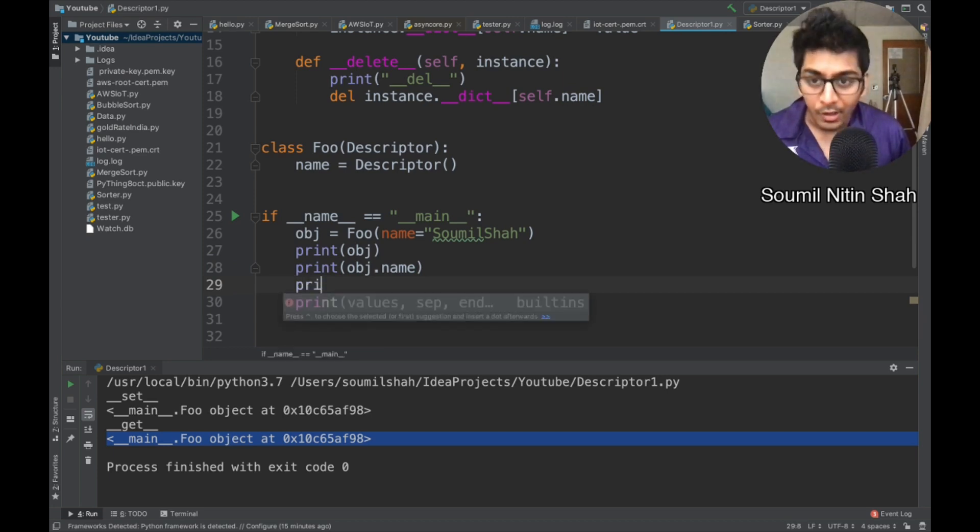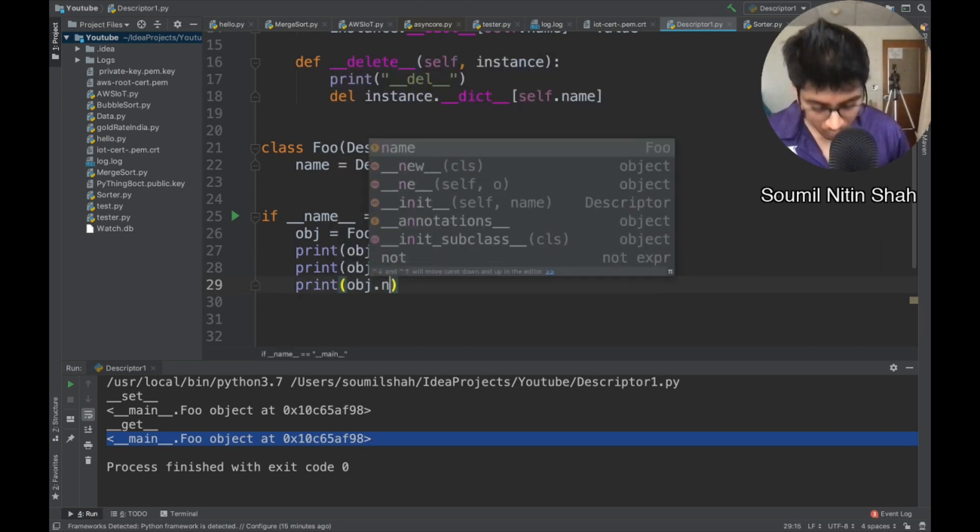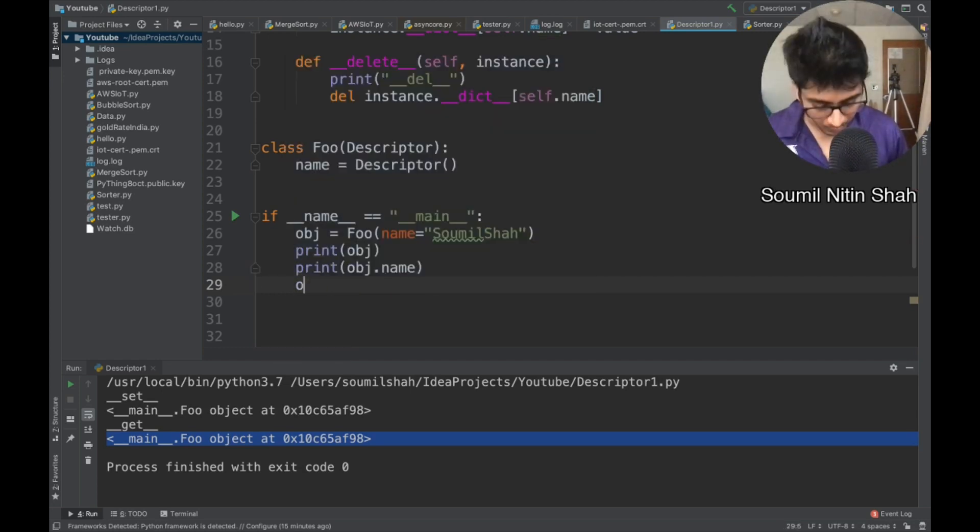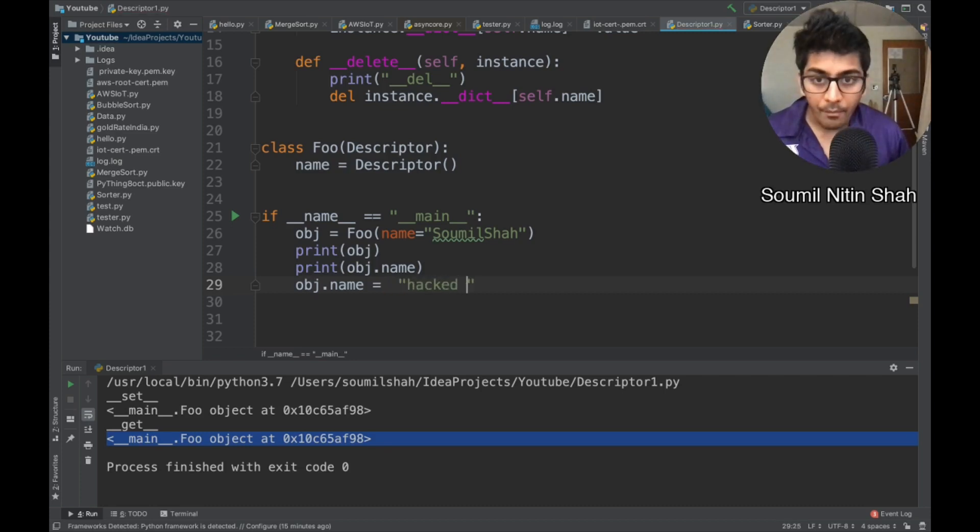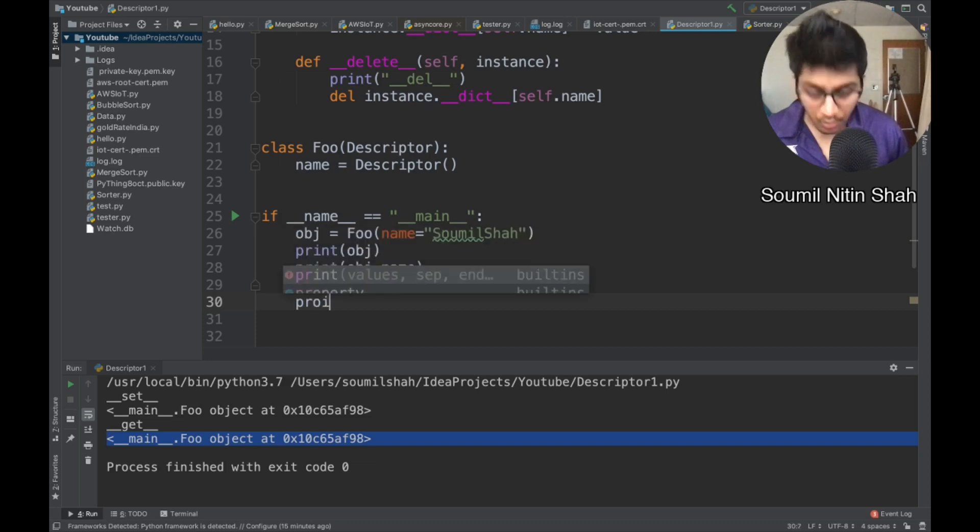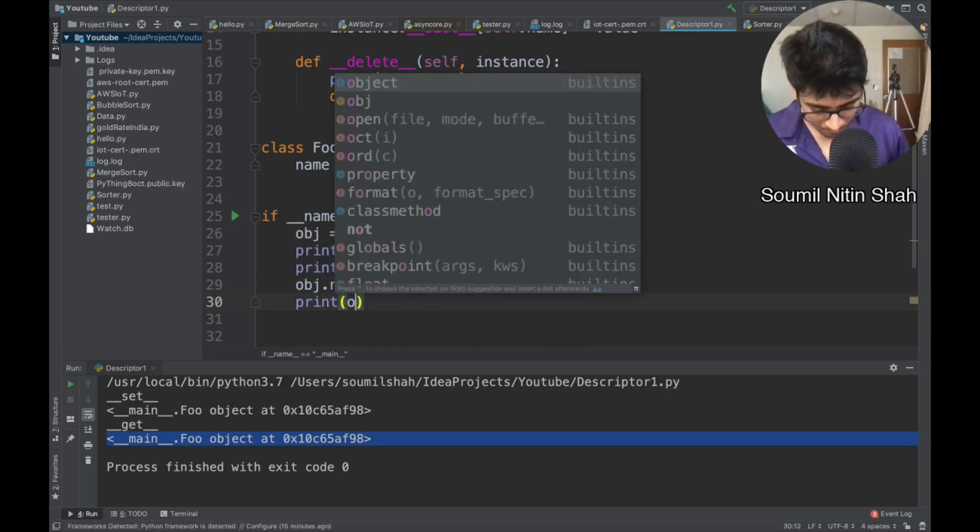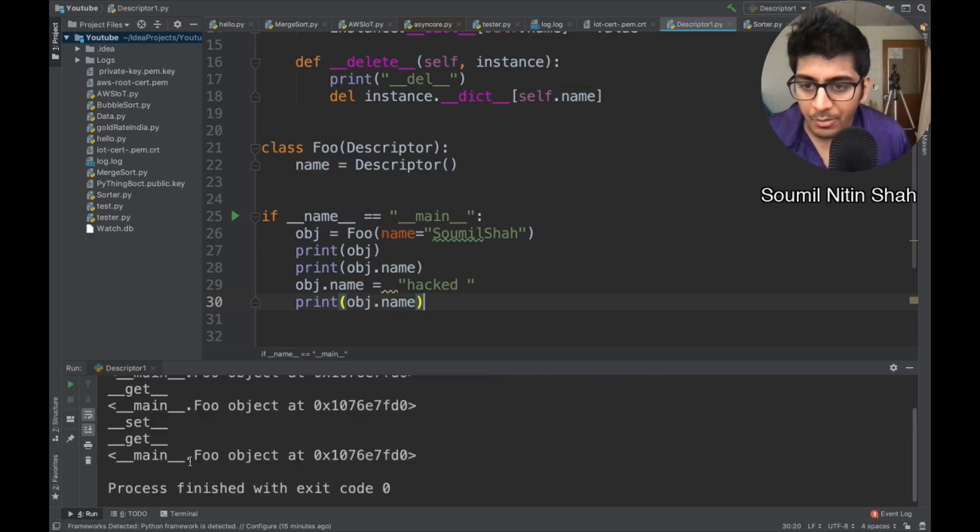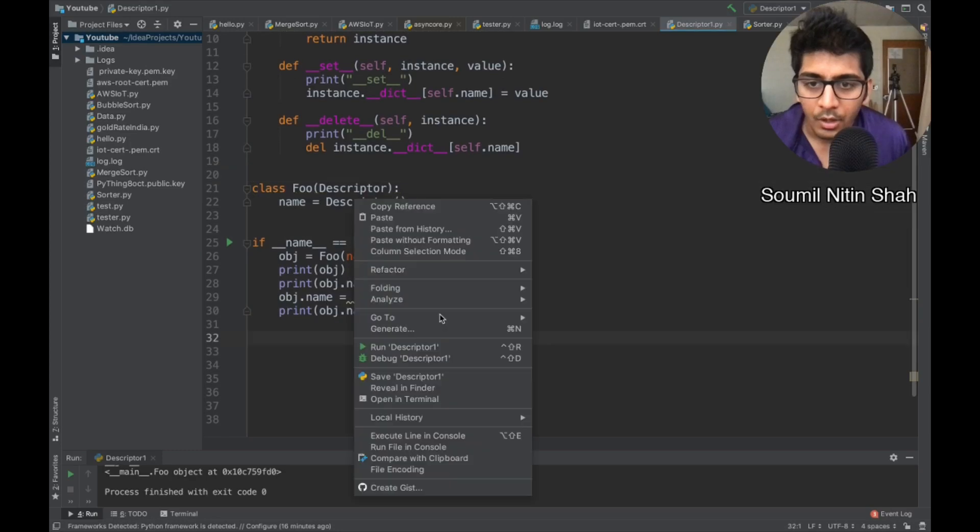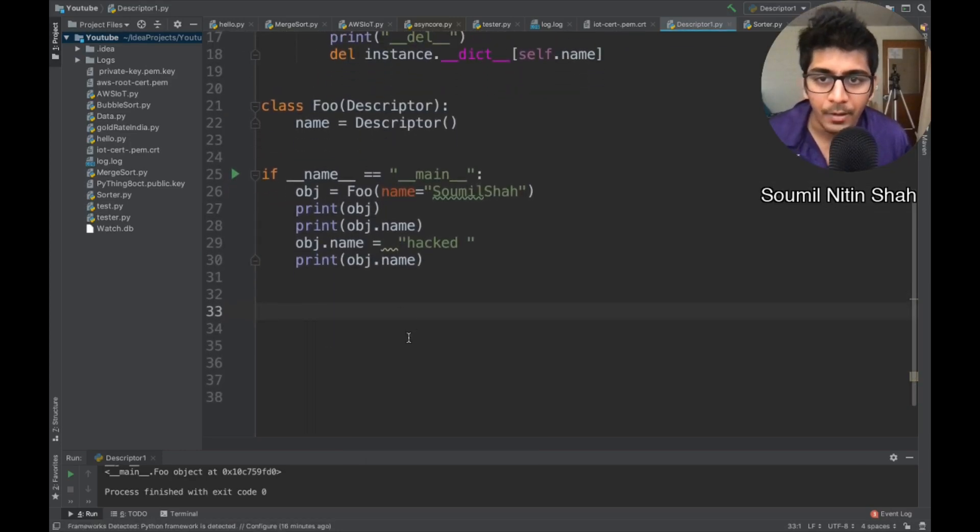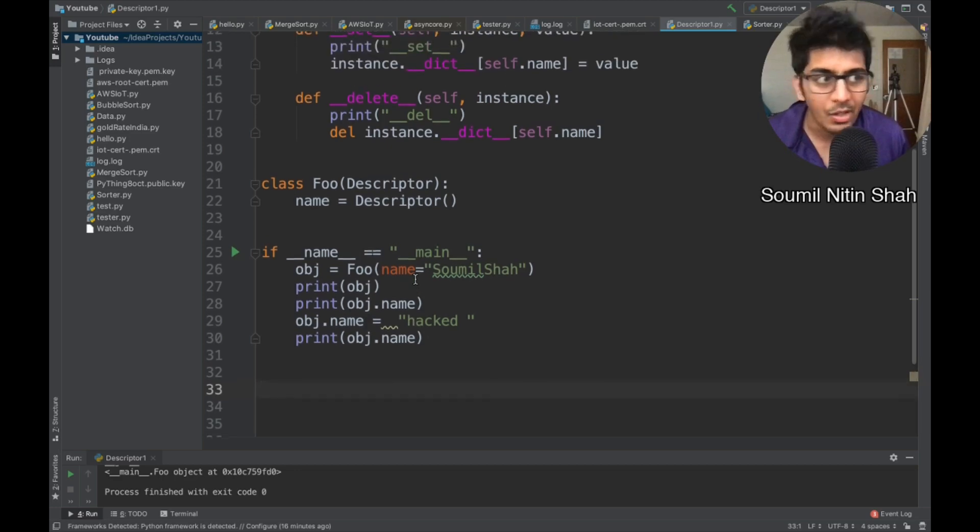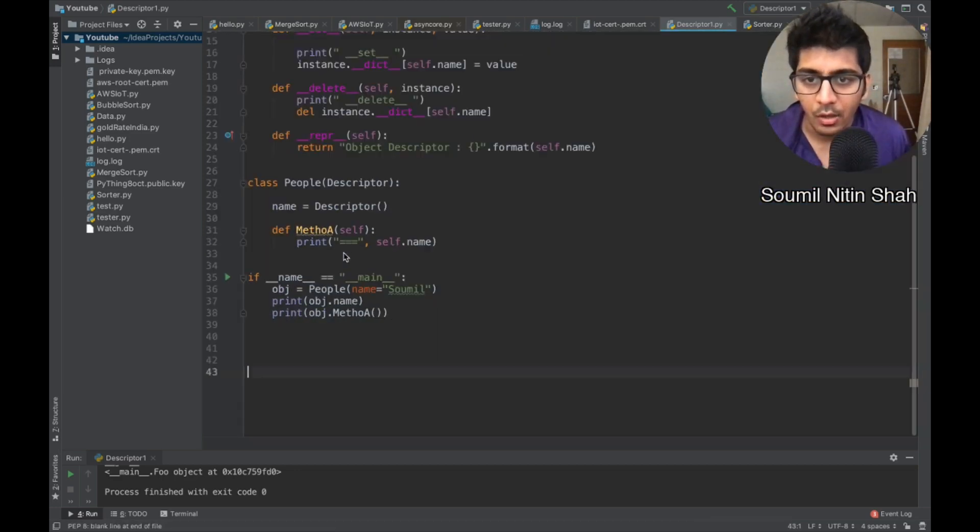That means now, if I want to change the name, I can say dot name. All right. So let's do this way. All right. So just change the name to hacked. All right, let's run this. Sure enough, the name is changed to hacked. So, this is a very good example, which shows a very basic of descriptors, right?